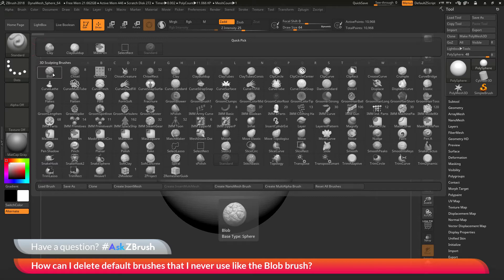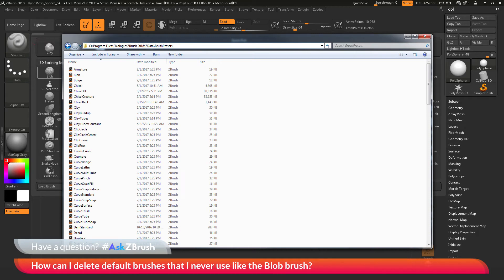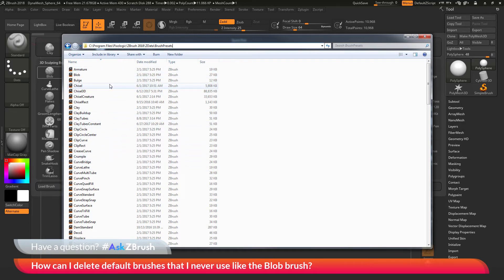To remove default brushes, we just need to navigate to the Pixologic ZBrush 2018 slash ZData slash brush presets folder. And inside this folder, you're going to find all the default brushes that are currently loaded at launch.